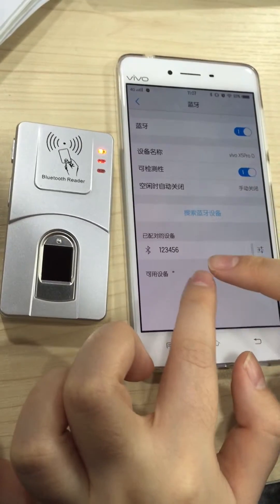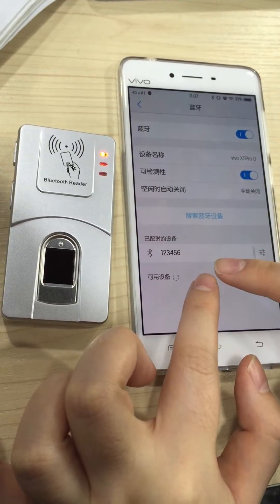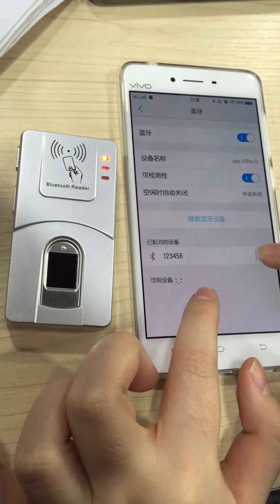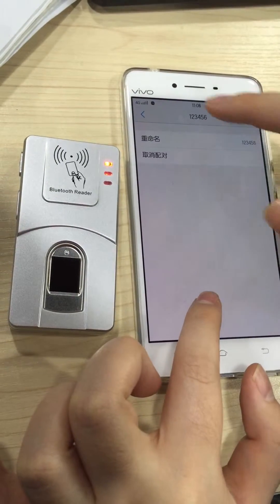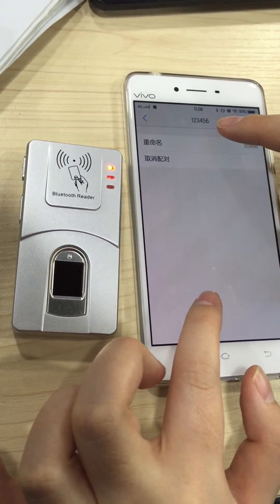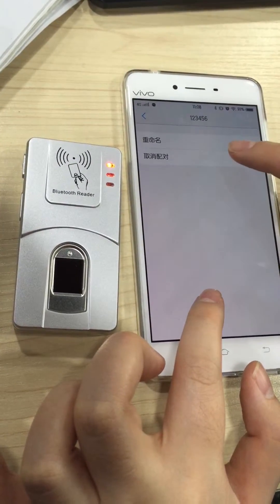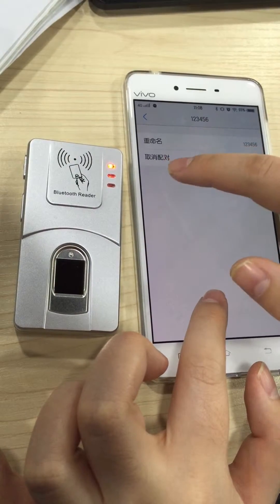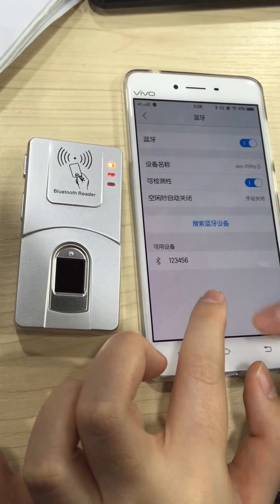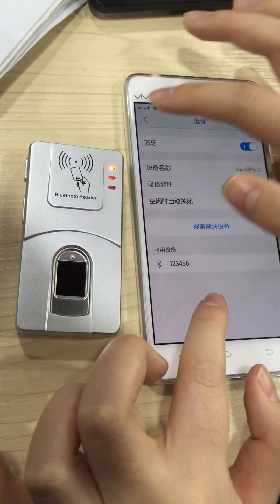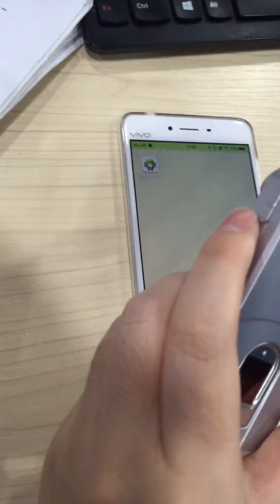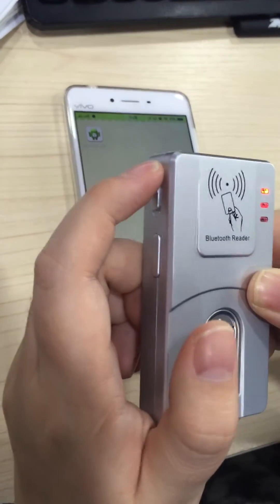This step is very very important: you should cancel the original connection first. This button means cancel. Now cancel. Then we go and you should reopen the Bluetooth scanner.